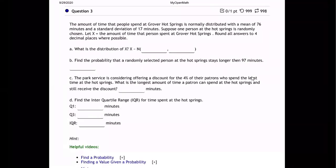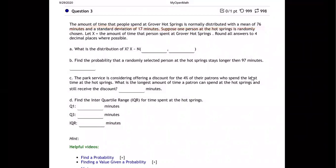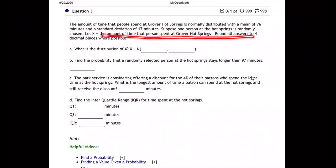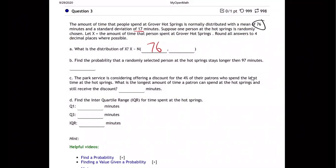Let's take a look at this problem. The amount of time that people spend at Grover Hot Springs is normally distributed with a mean of 76 minutes and a standard deviation of 17. Suppose one person at the hot springs is randomly chosen. So the mean is 76 and the standard deviation is 17.